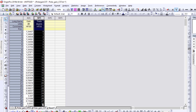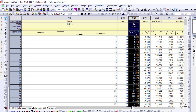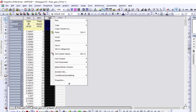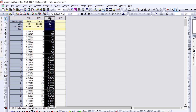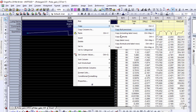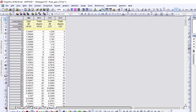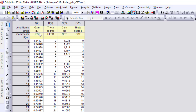For CST, I go to the polar_gain_CST sheet, right-click the gain column, copy all, return to Sheet 1, and paste into column C. Then I copy the theta column from the CST sheet and paste it into the last column. Now I have four columns: HFSS gain, HFSS theta, CST gain, and CST theta in degrees.